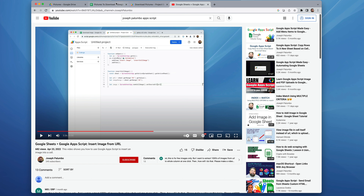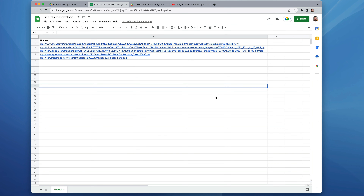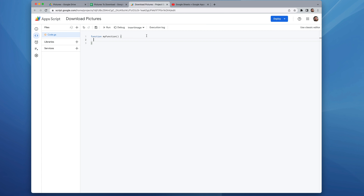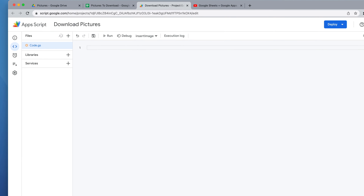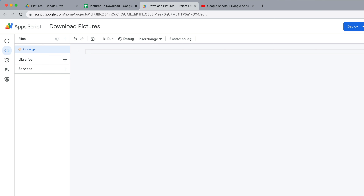So here I am — I'm going to show you how to accomplish this task very quickly and easily. As a proof of concept, I created a very simple spreadsheet. It has one column of data, the header is 'Pictures', and then we have five cells with URLs that link to pictures — all pictures of the new M2 MacBook Air. Now we're going to write some App Script to go down that column, grab the picture from those links, and put the picture in the same row but in column B.